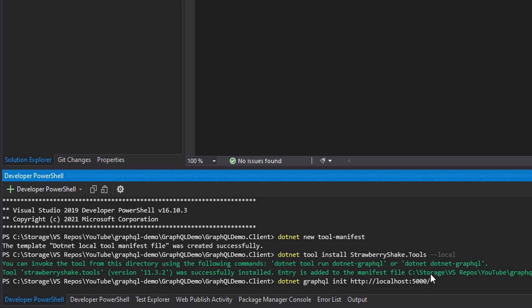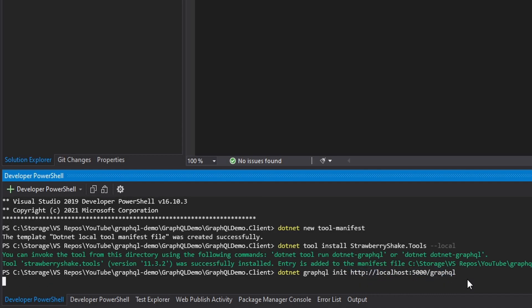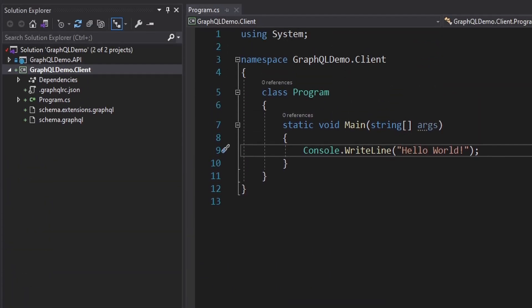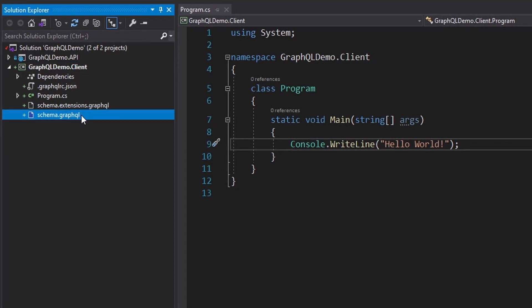Before we run the command, we need to specify the GraphQL endpoint — the actual single endpoint that we're serving our GraphQL server from. Let's run this. And there we go — the schema was downloaded and we got some client configuration.